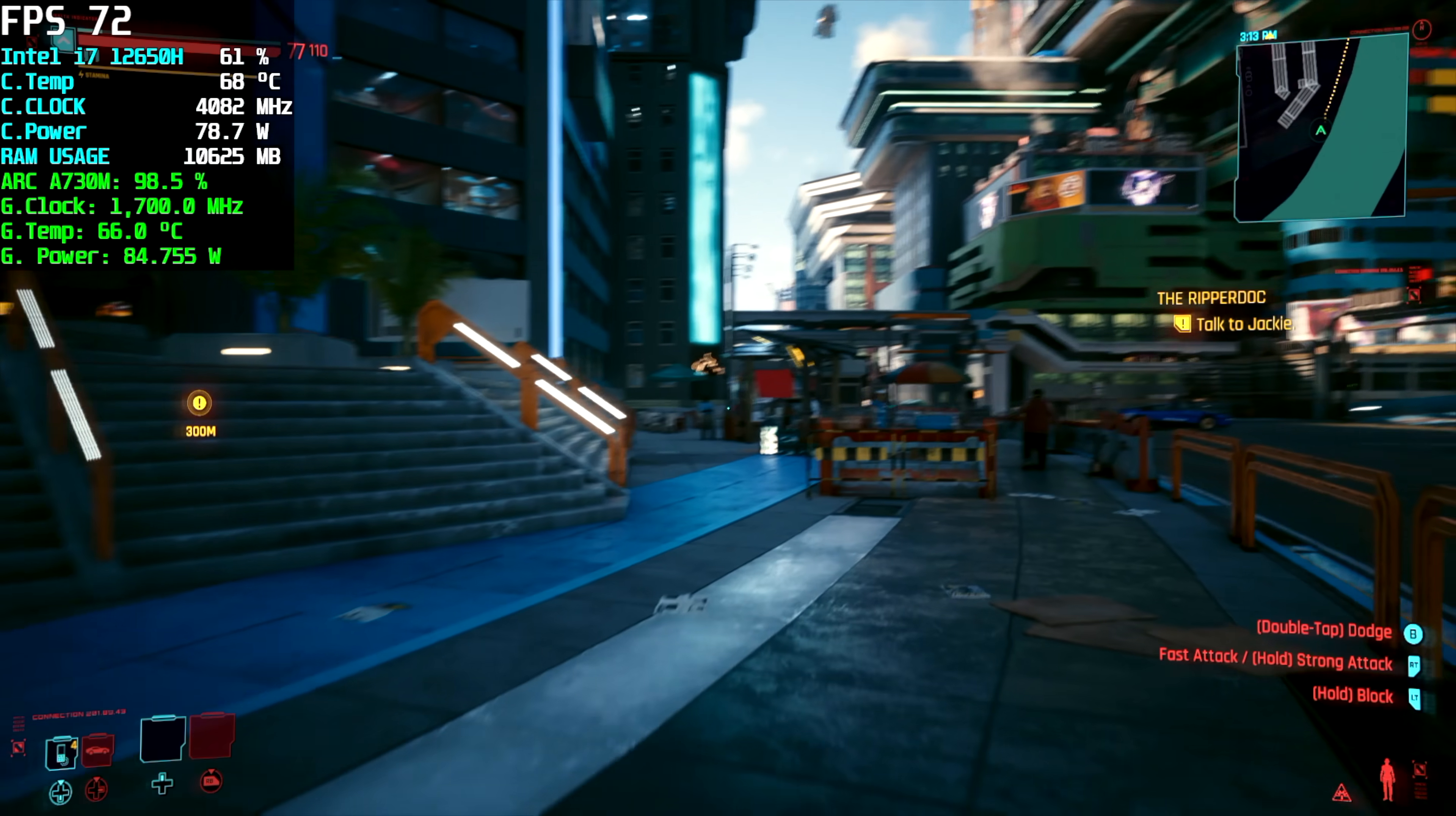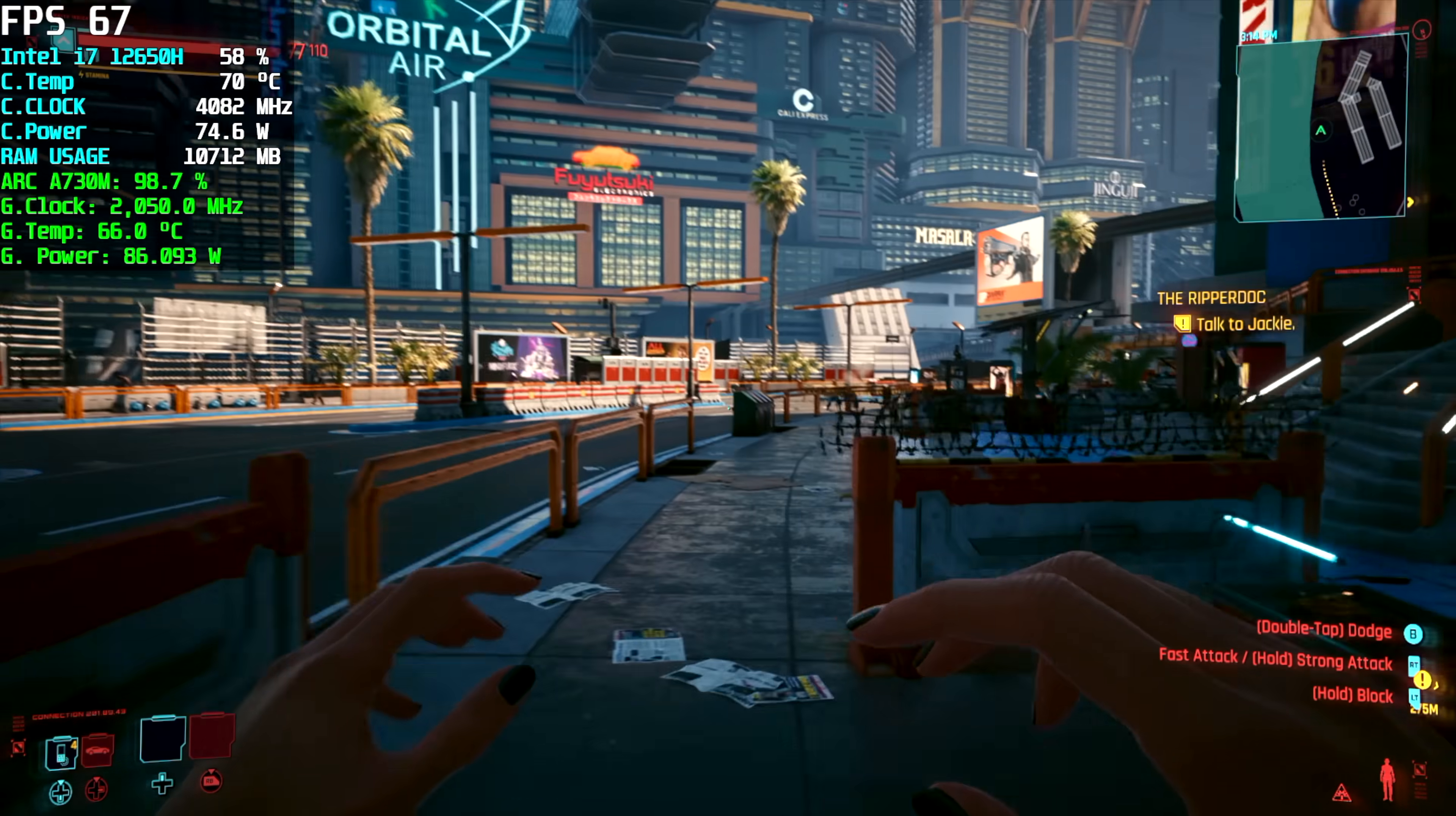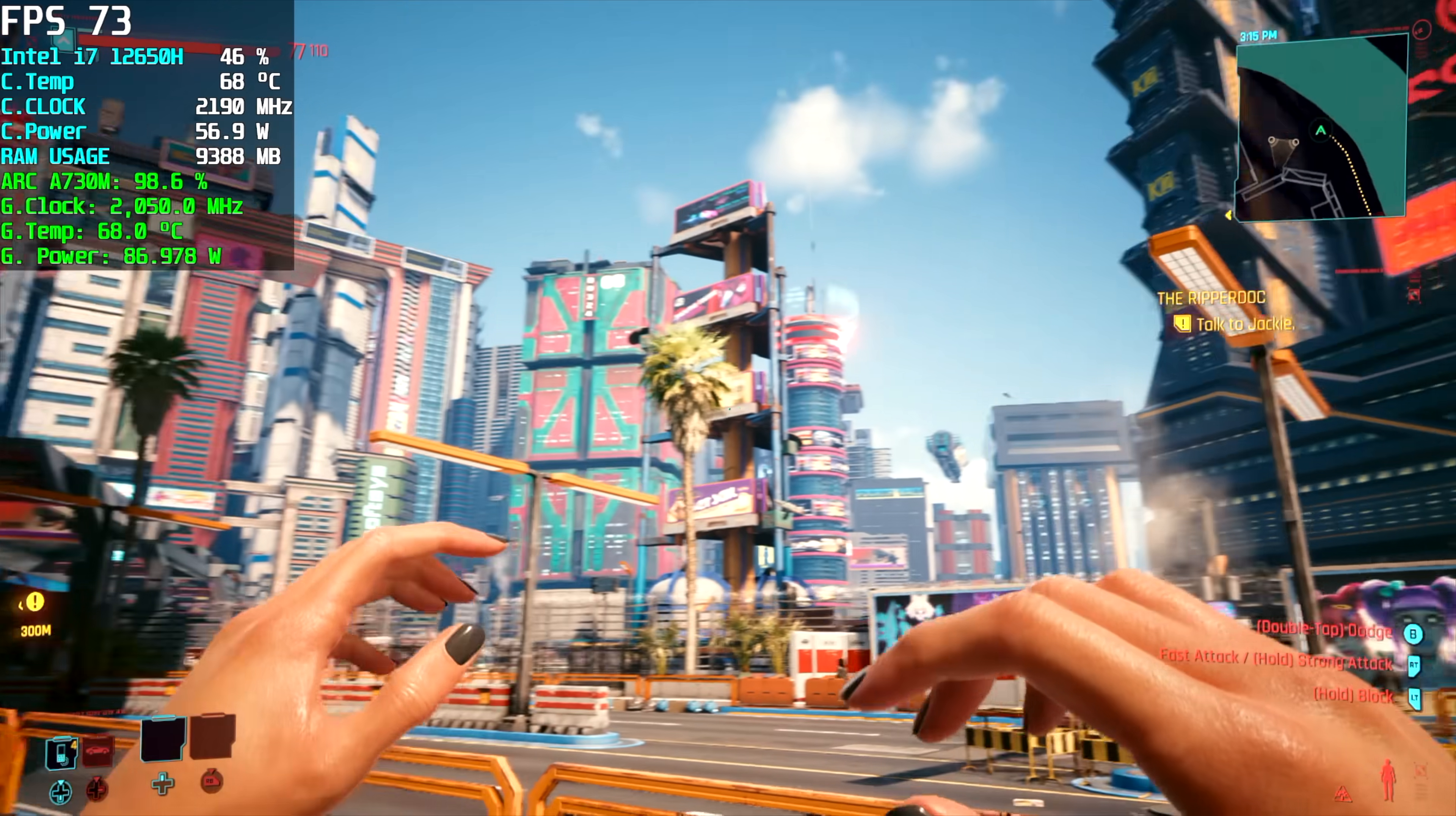And the final game I wanted to test at least for this video was Cyberpunk 2077 1080p high settings. We're getting an average of 72 FPS. Now if we went in and turned on a little bit of resolution scale we could definitely get more out of it but with a system like this locking it down at 60 1080p game still looks great and you can play this all day long.